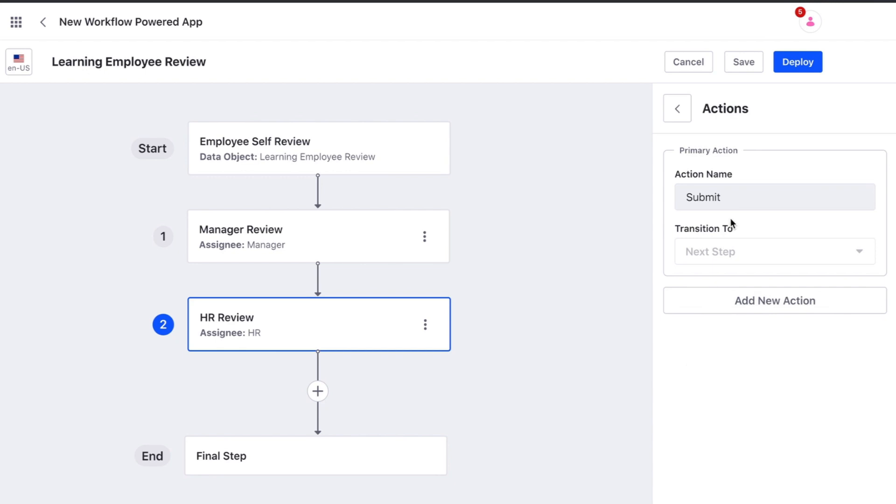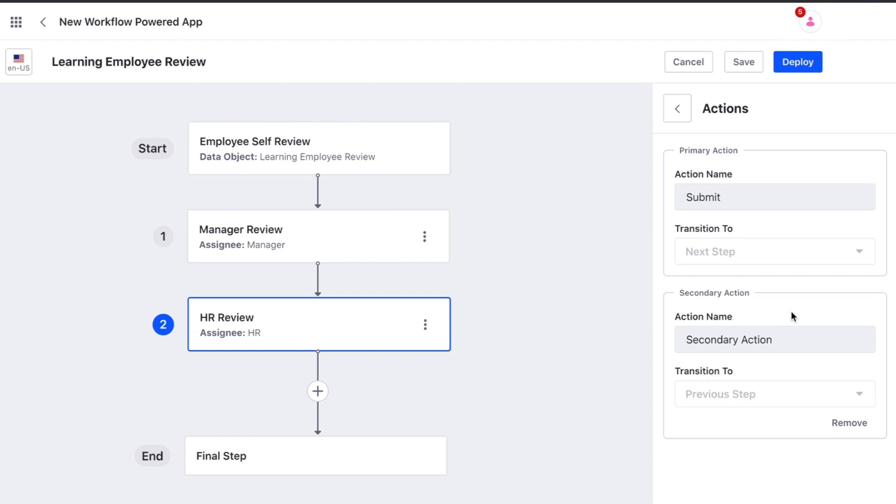At this step we now have the ability to add an additional action if we choose. This secondary action would allow HR to transition the entry to the previous step if there was something that needed to be changed.